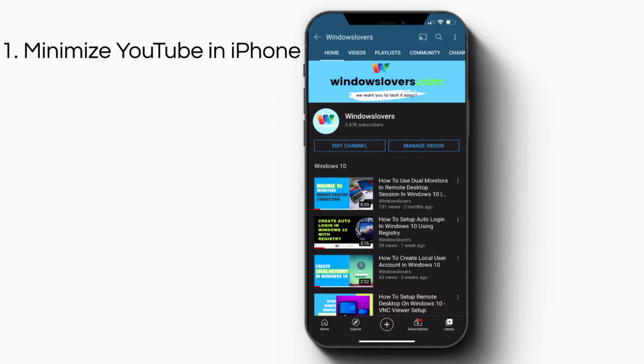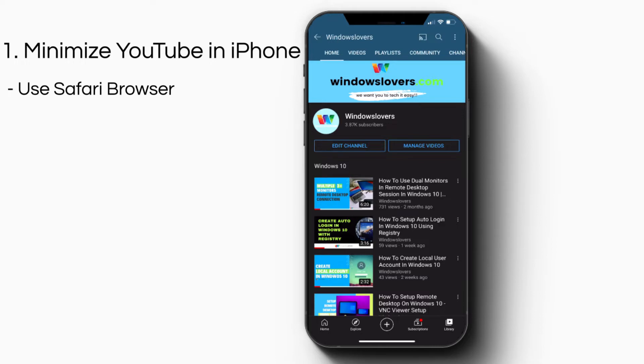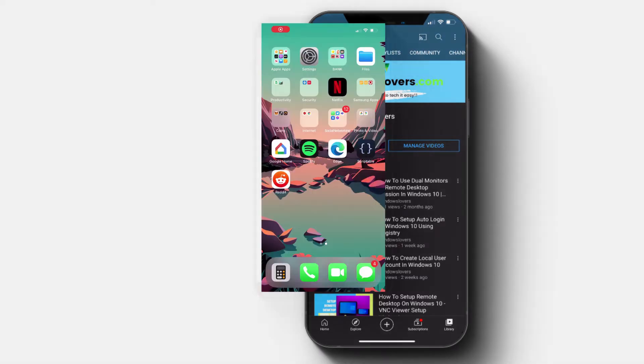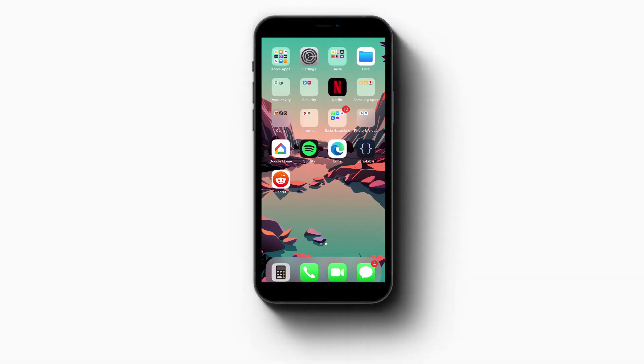Number one: How to minimize YouTube on your iPhone. This is a really old trick and you might be familiar with it or you might not, but what we're going to do is use Safari to open a YouTube video and then use it to minimize it.